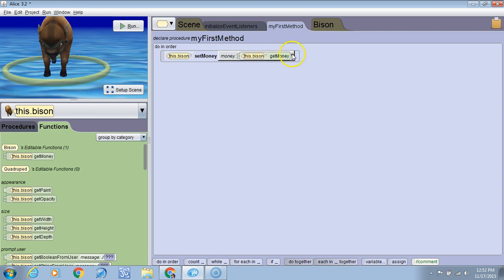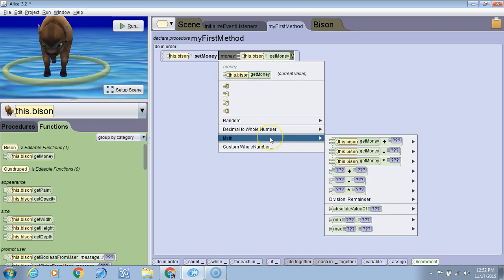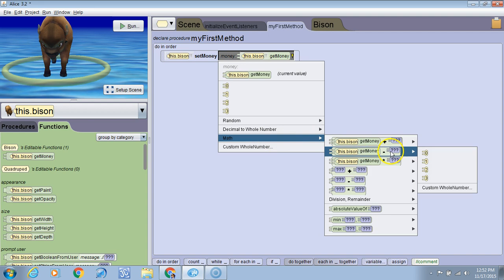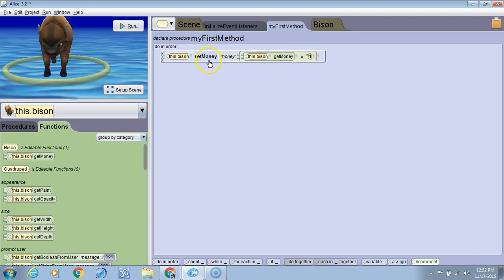So I'm going to drop down on this little yellow arrow here. I'm going to go to math and then I'm going to say to getMoney, the current value, minus one. So whatever the value is now, it's going to subtract one and then it's going to set the new value to the current value minus one.